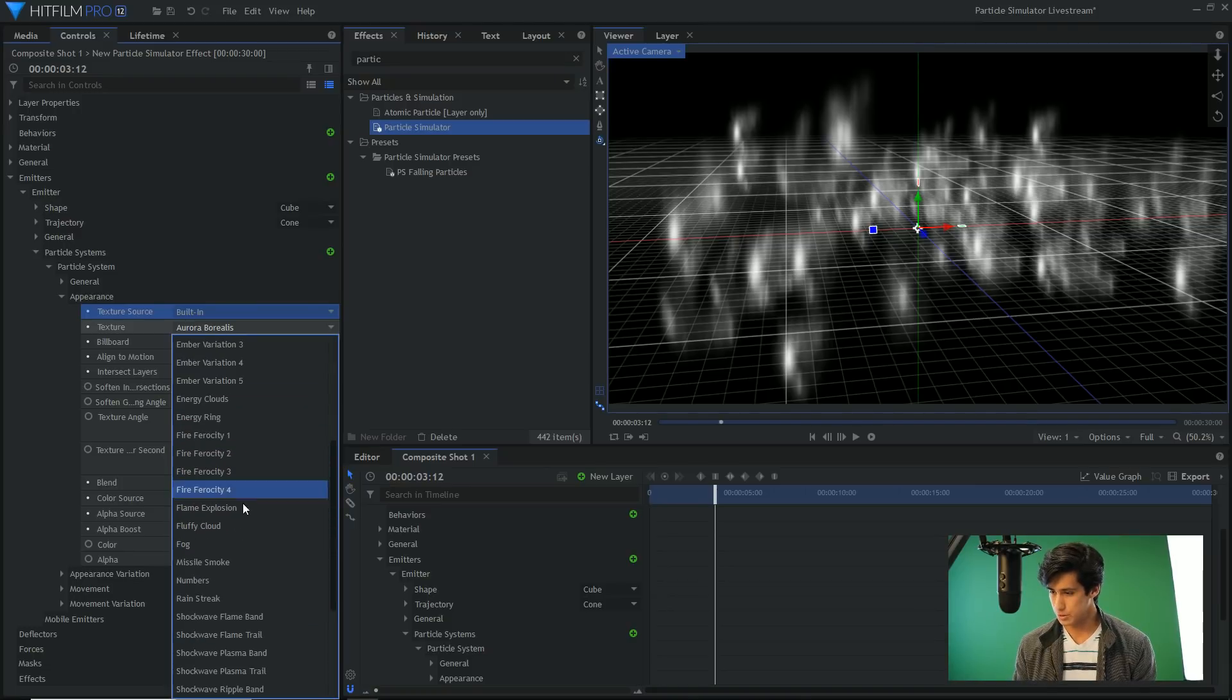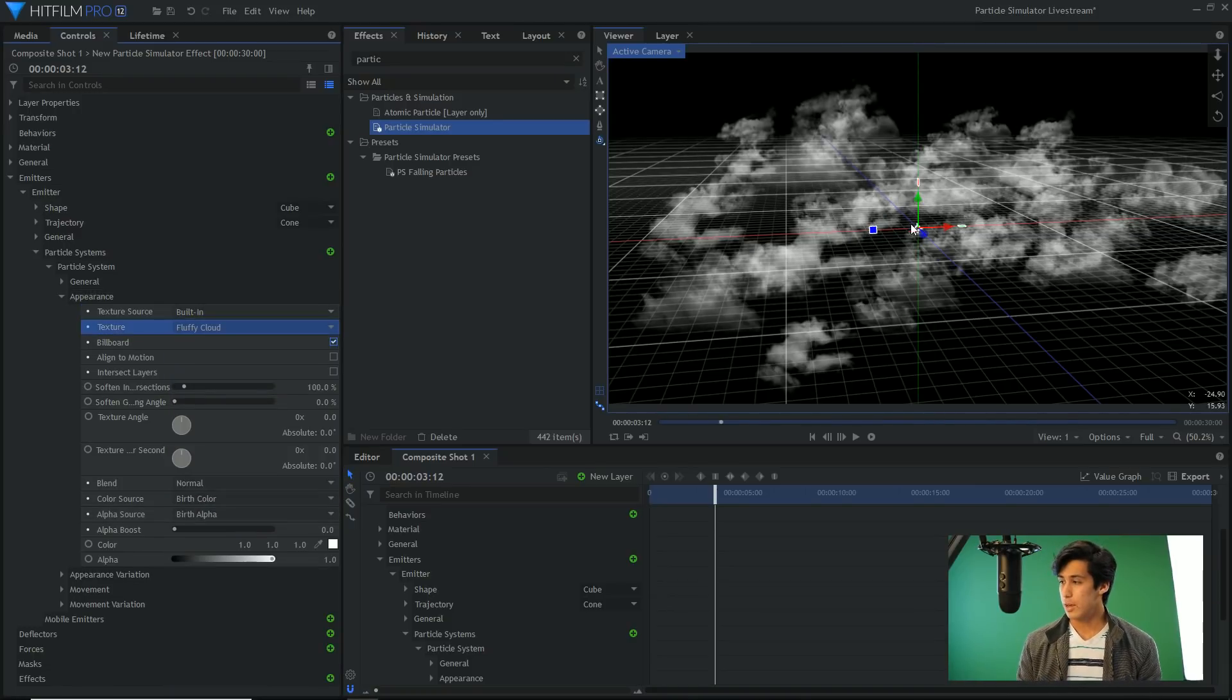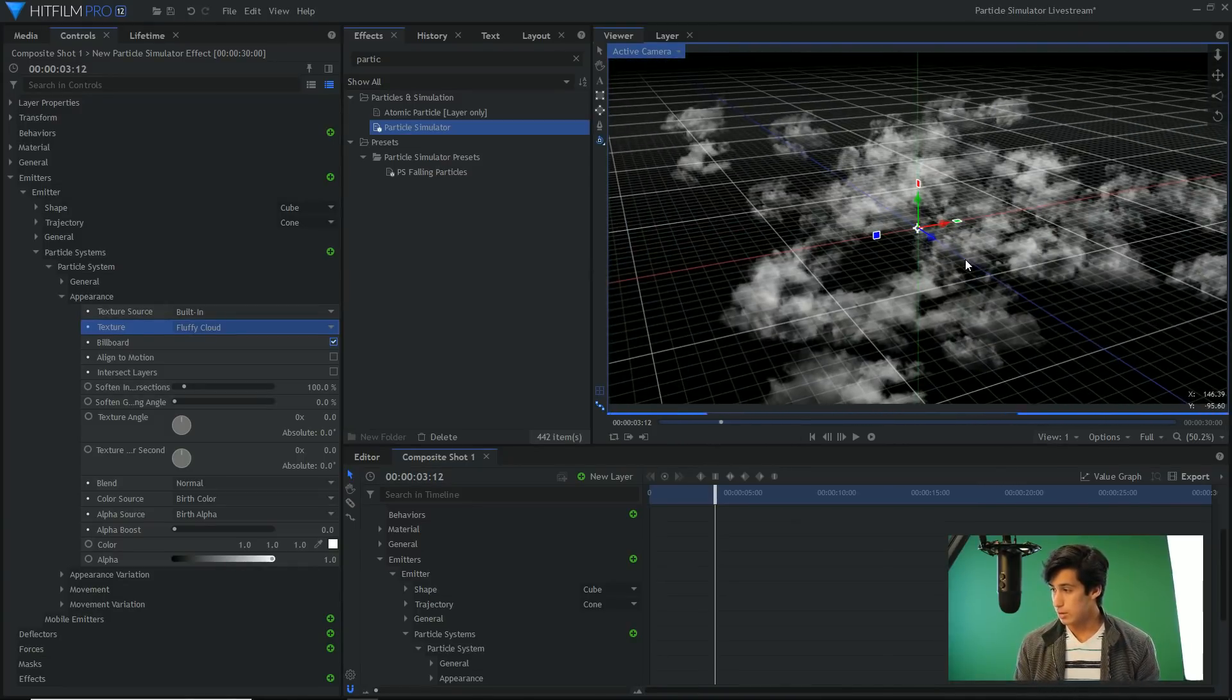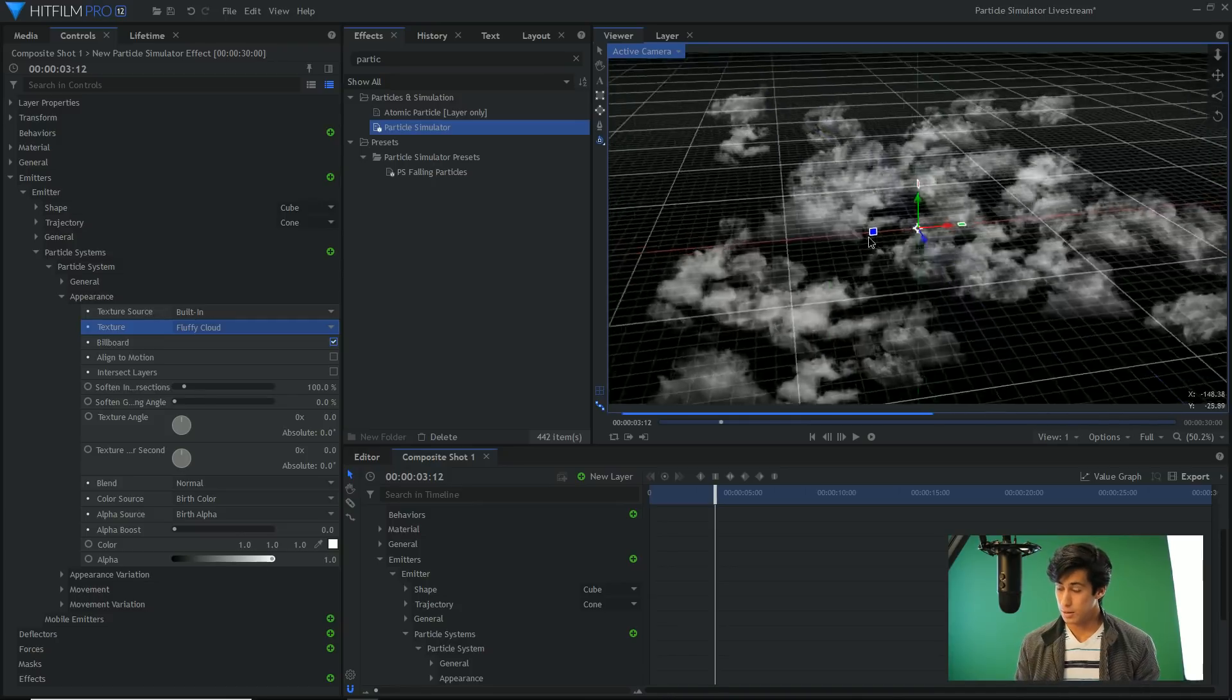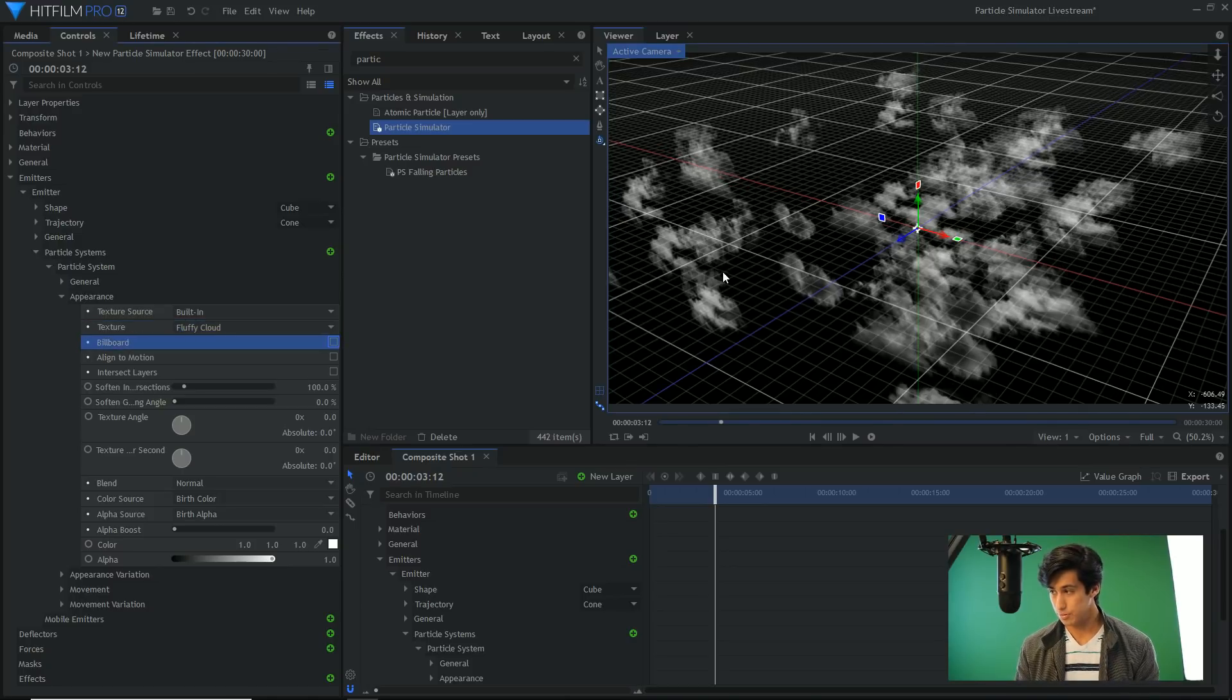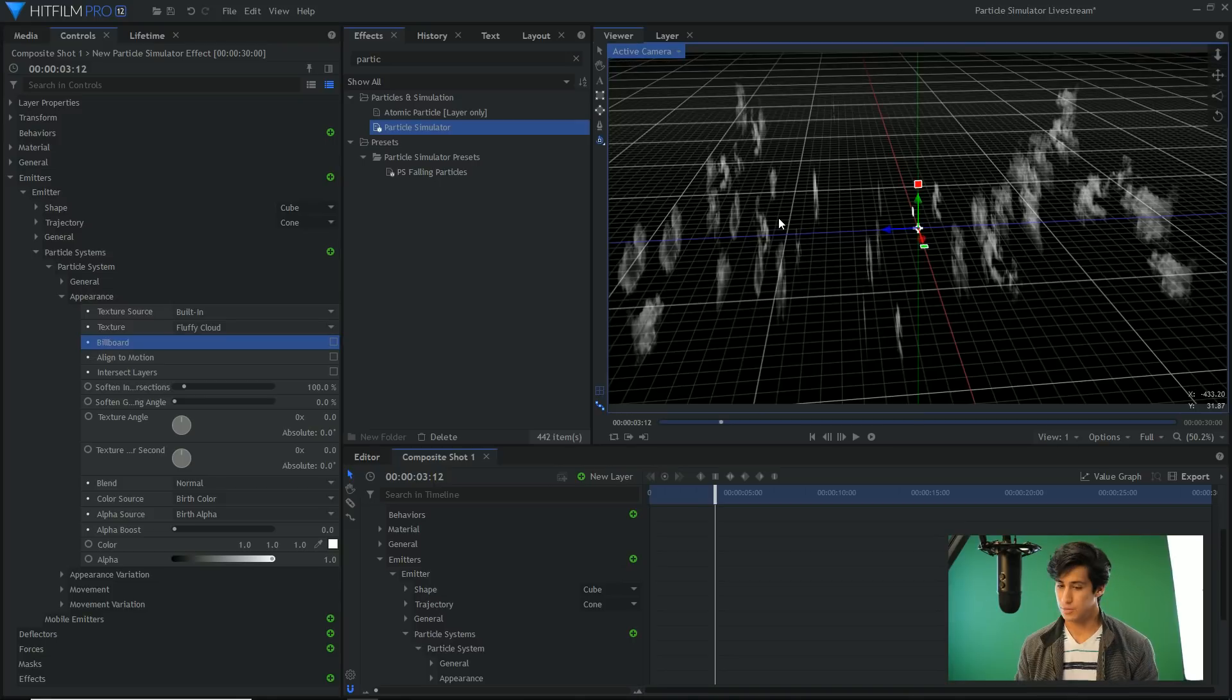Now I'll go ahead and move on to appearance. Appearance is pretty straightforward. This is where you select your texture source, where you determine the look of the particles and everything. I'll show you billboard and align to motion because those are very useful. If I select a texture like fluffy cloud and I rotate around the simulation, what billboard does is it makes the particles always face the camera.